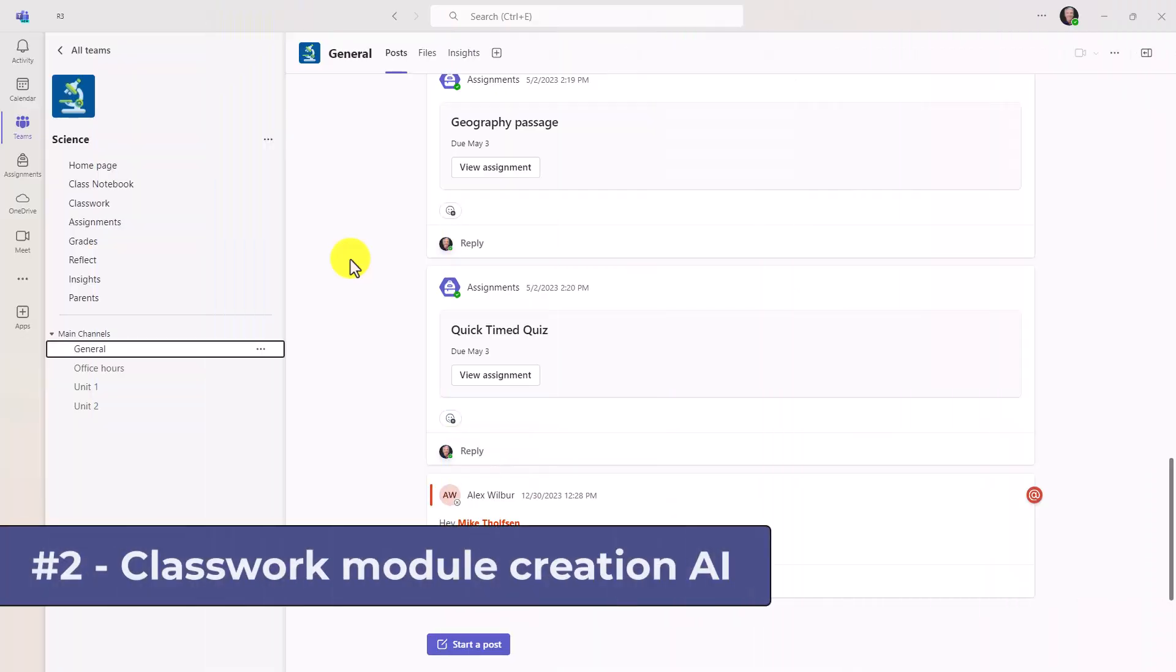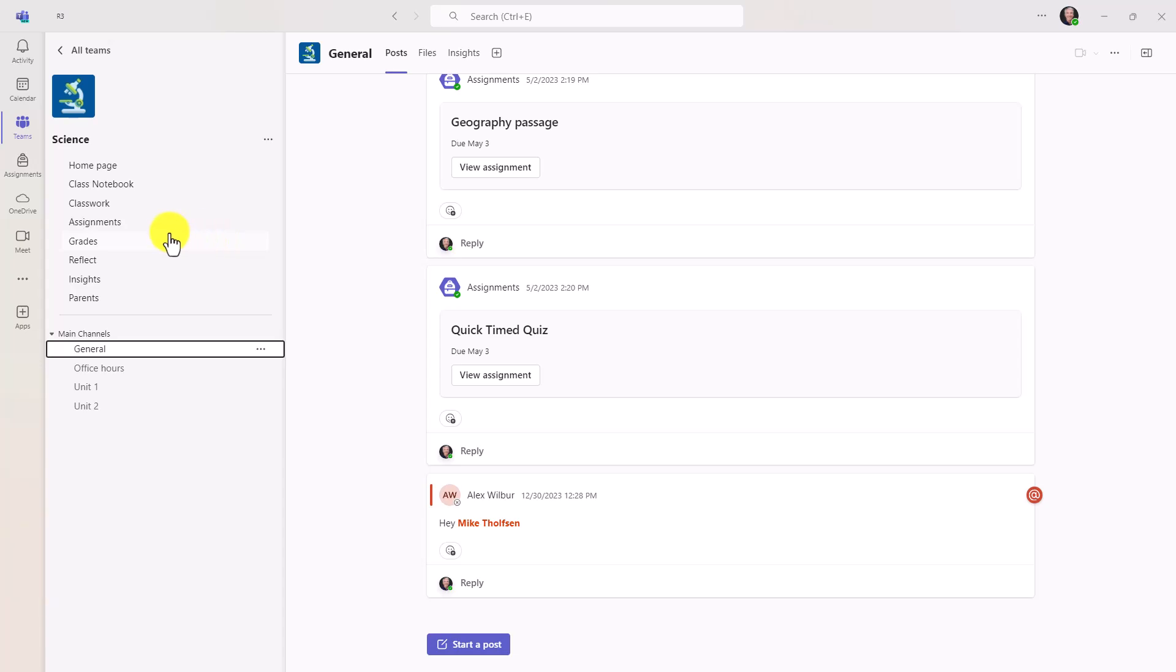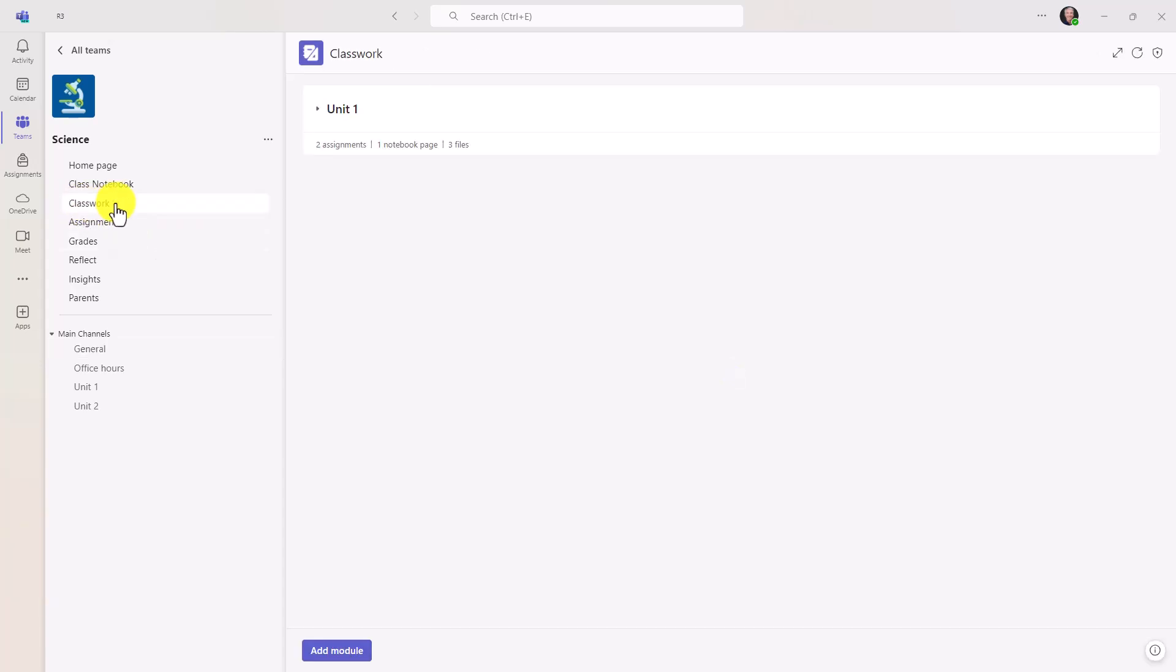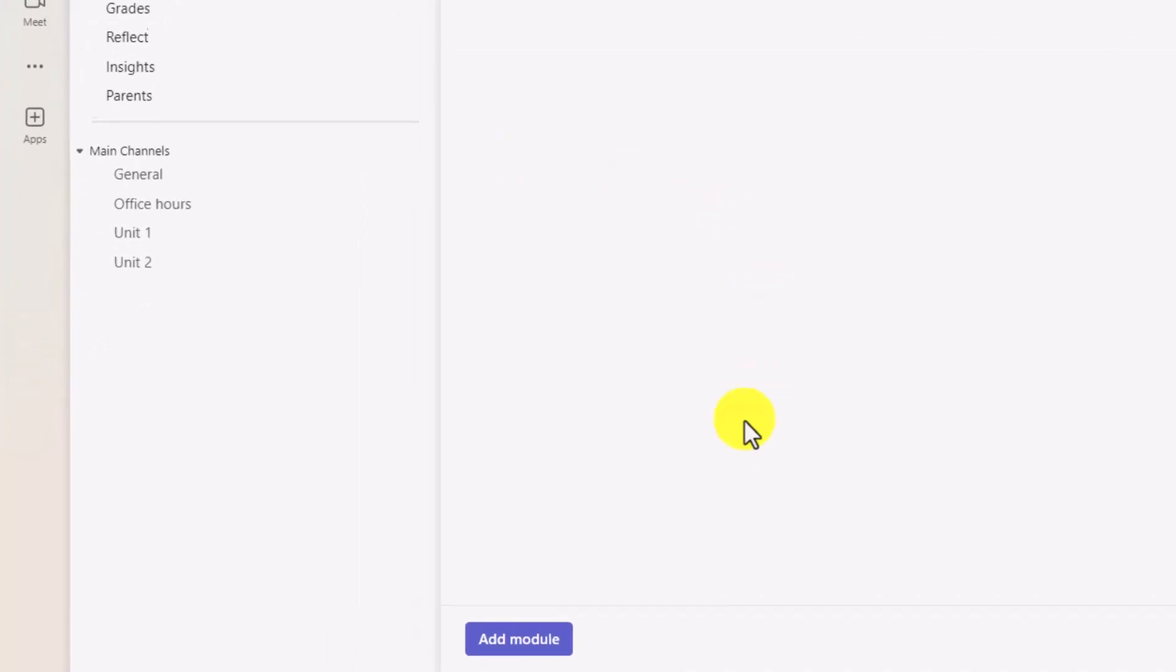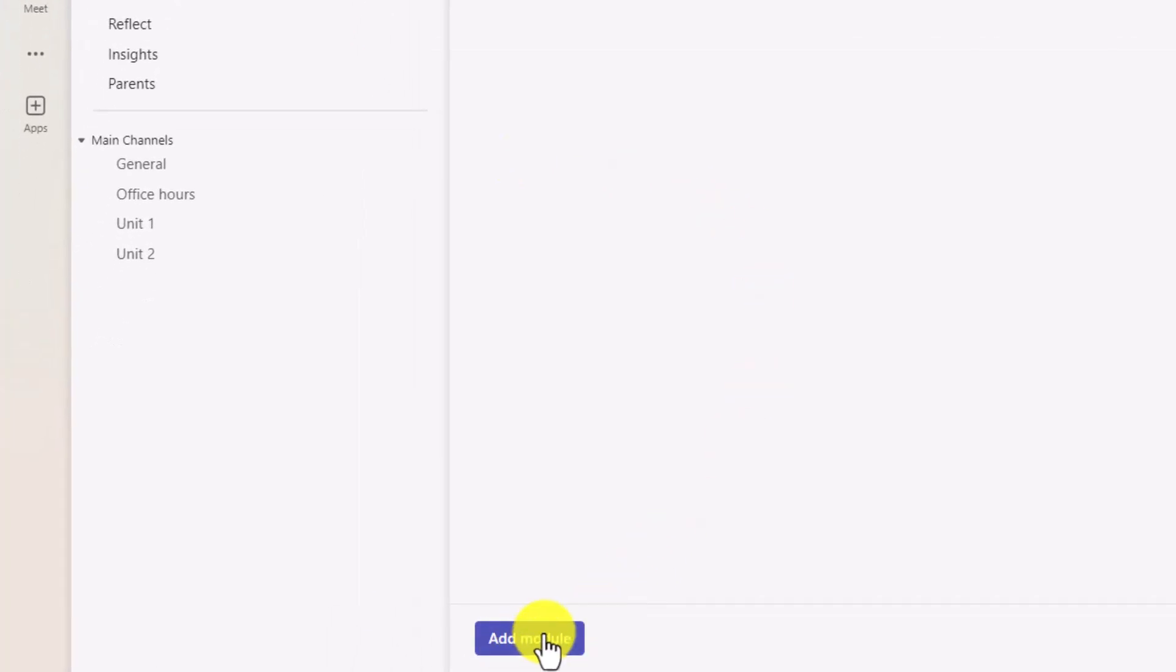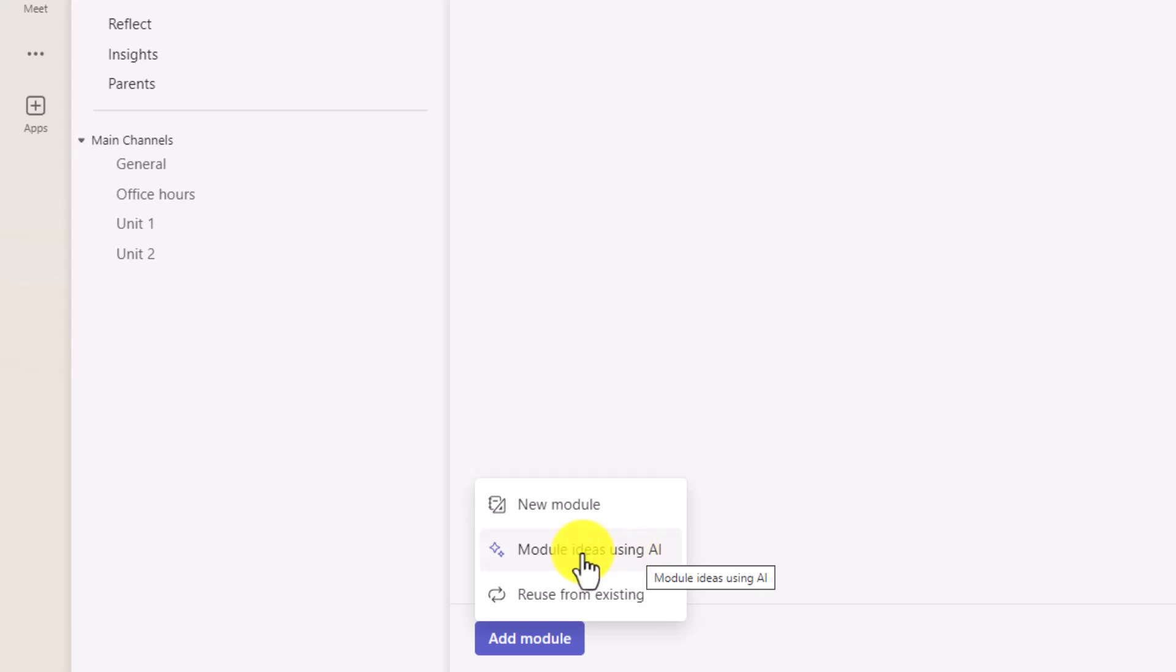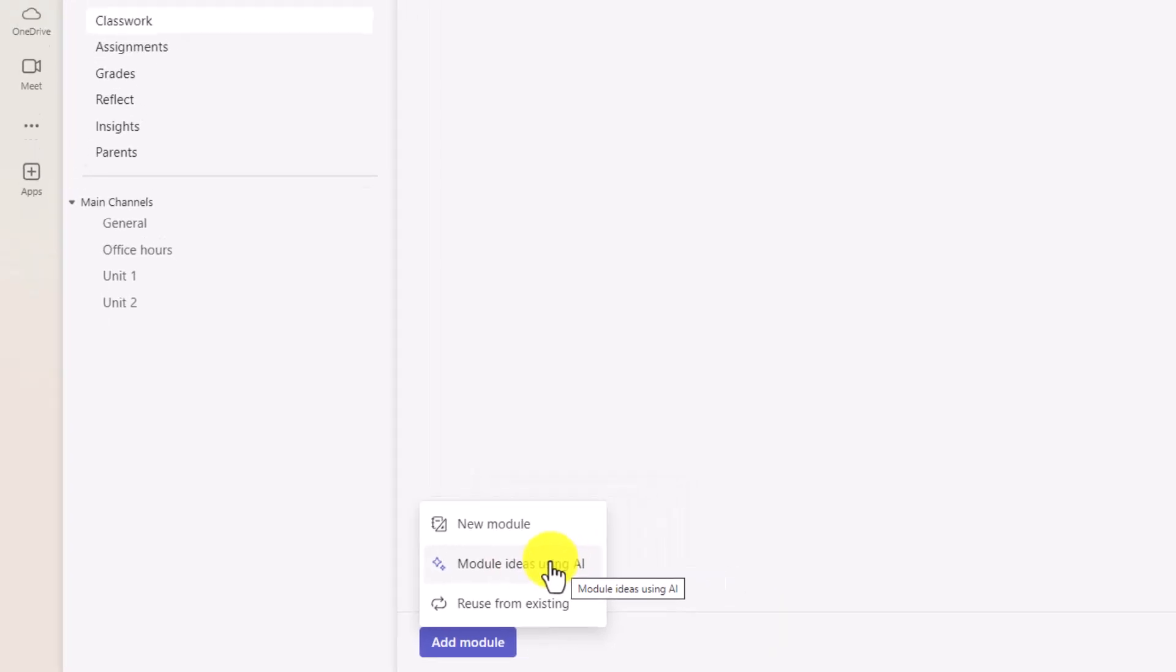The second new feature is using AI to create classwork modules. I'm an educator here, and I'm going to switch to classwork to create some content and curricula for my class. Down at the bottom, I'll click Add Module. And there's a new option, Module Ideas Using AI. I'll choose this.